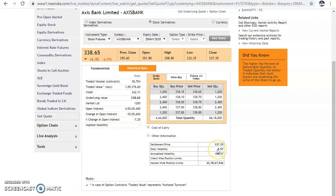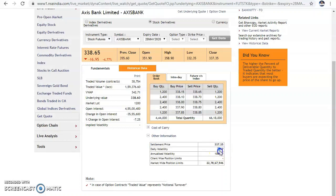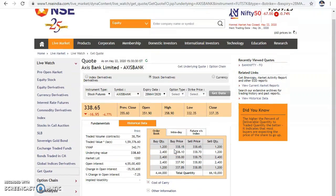In the equity file it showed 0.0555, while in futures it showed 0.0557 — it does not give much difference. You can use either. If you want to trade Nifty, go to Equity Derivative and type 'Nifty'. Select Nifty 50 and take the volatility from there.